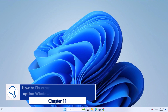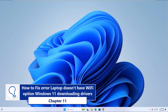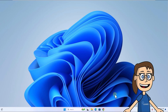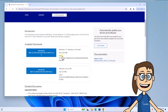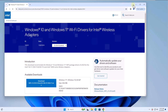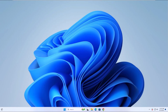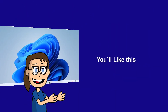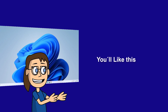Chapter 11: How to fix error laptop doesn't have Wi-Fi option Windows 11 by downloading drivers. For this step, you simply have to go to the Wi-Fi adapter manufacturer's website and download the most recent driver versions. We hope it has been helpful for you. Here are links to watch more videos of your interest — subscribe to the Solvetic channel.